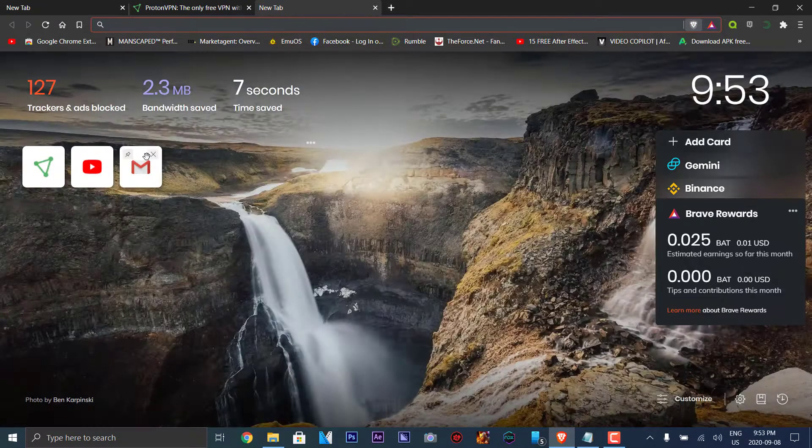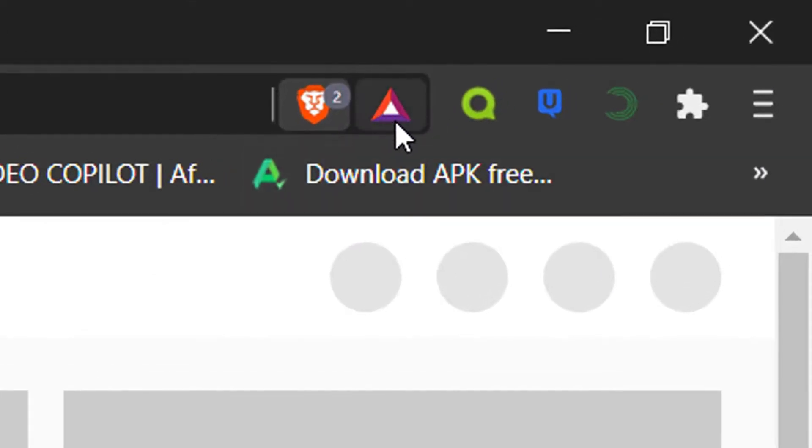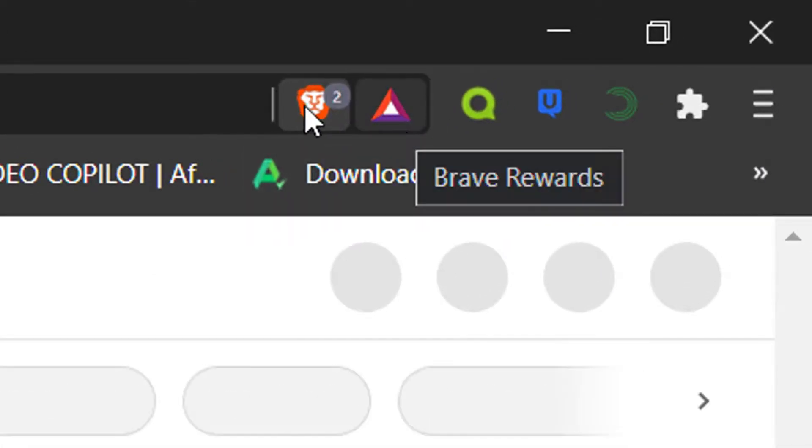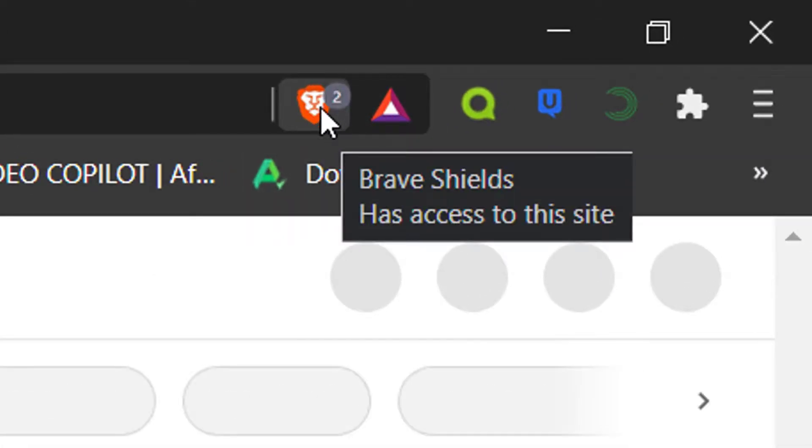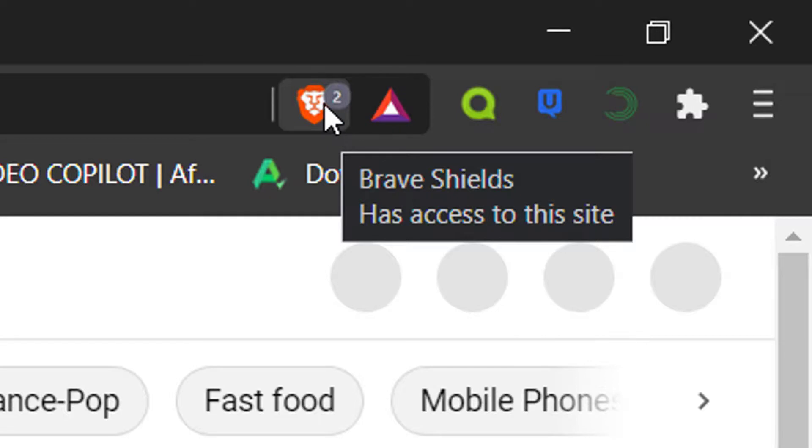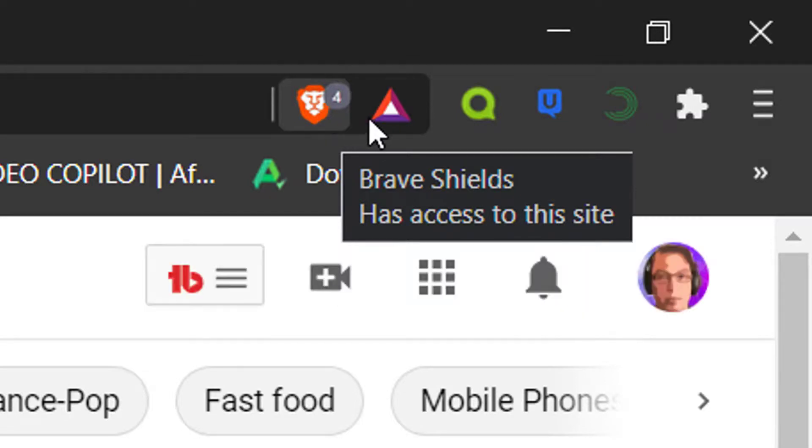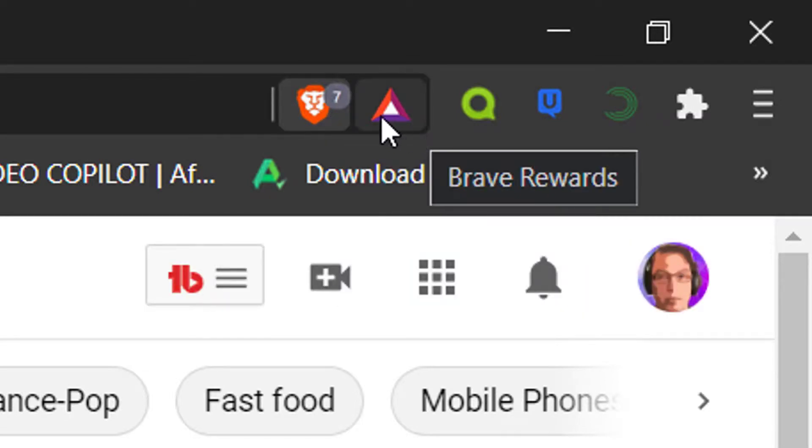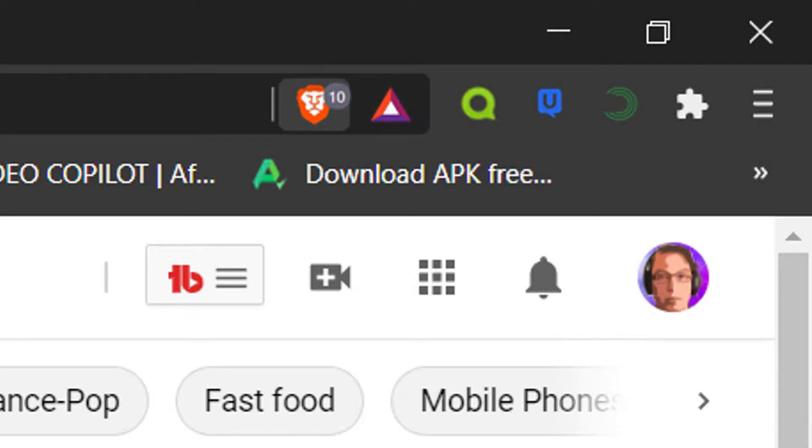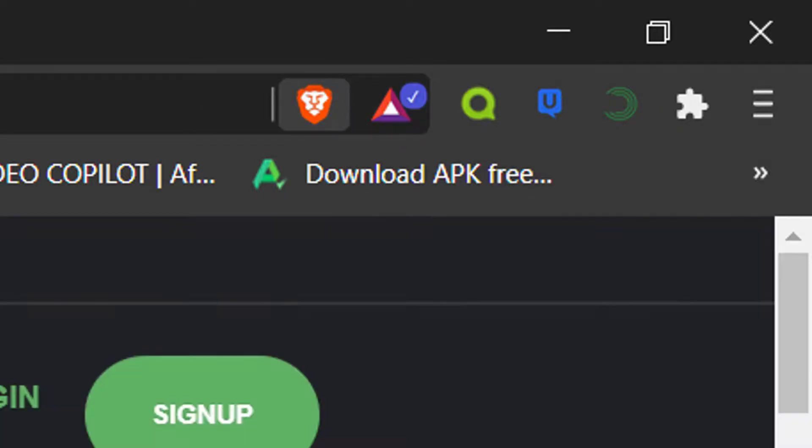We're going to go to YouTube as an example. From here, it blocks the ads for the shield. It shows on the icon here how many ads it blocks. And then from here, it shows if it's a Brave verified created site. So that's what you do.